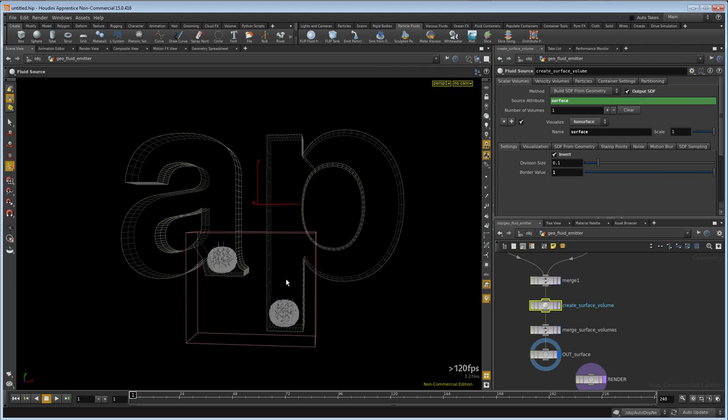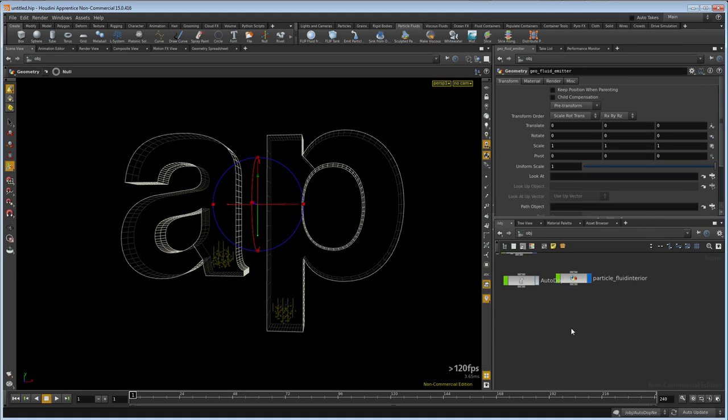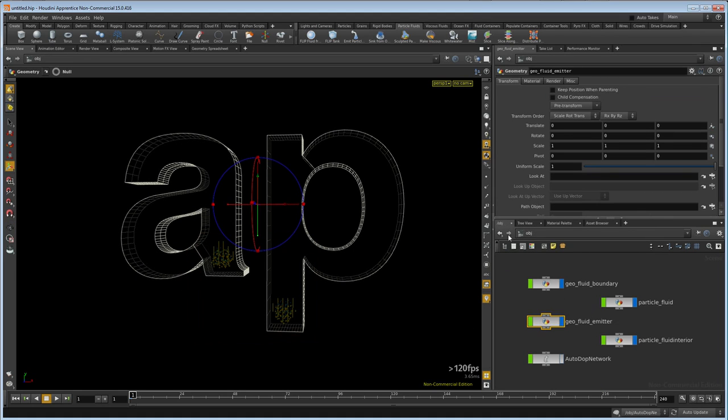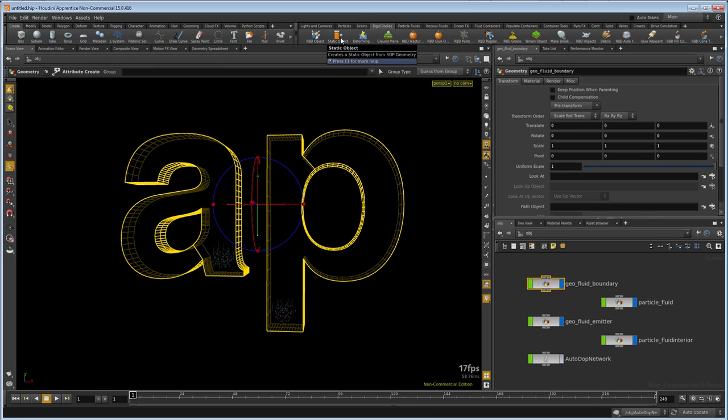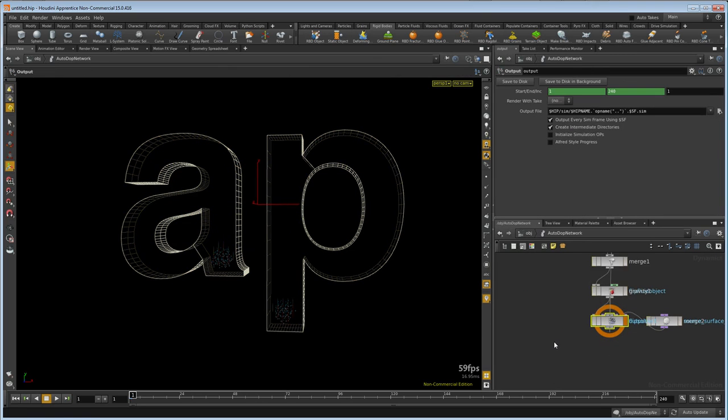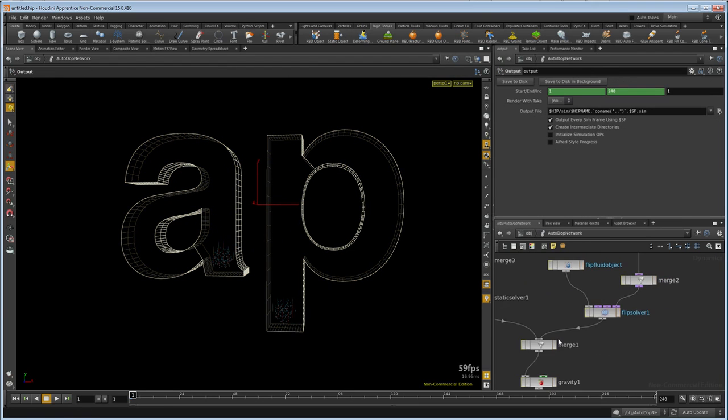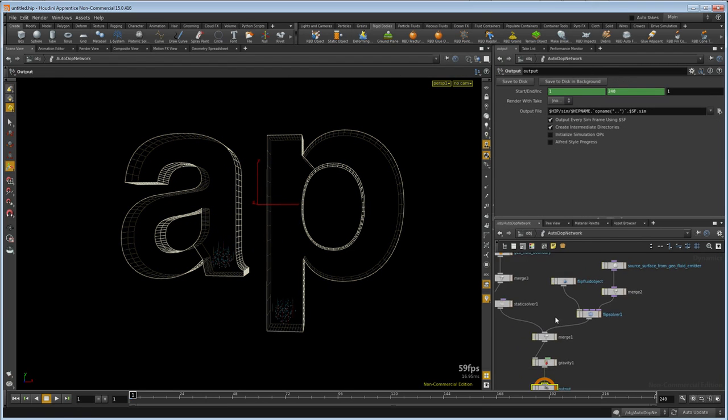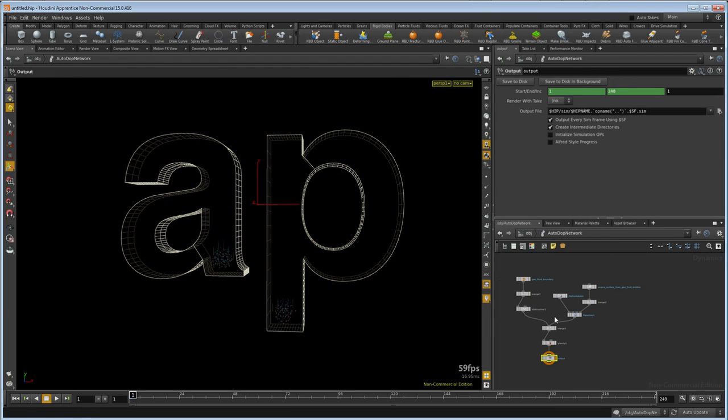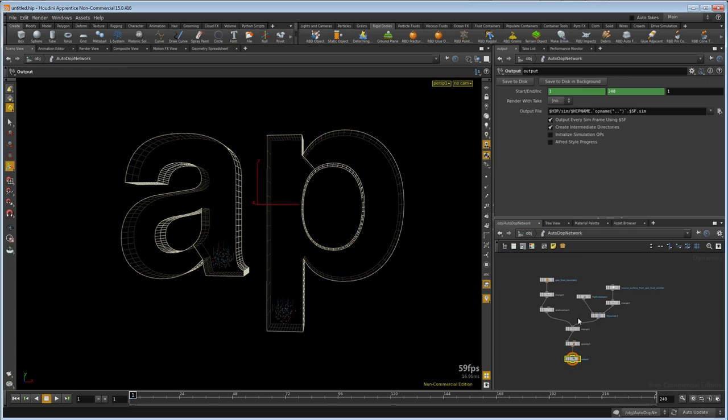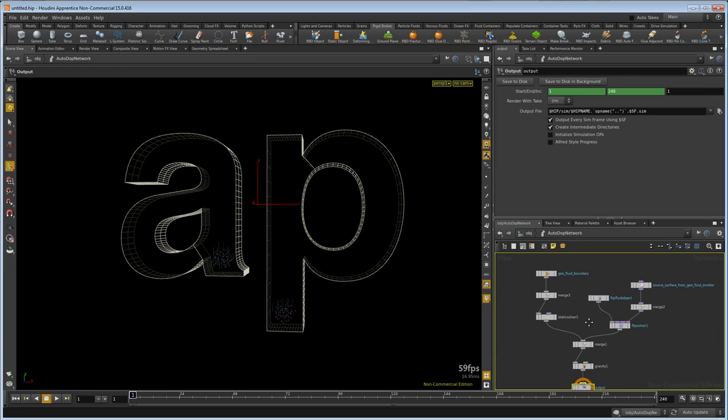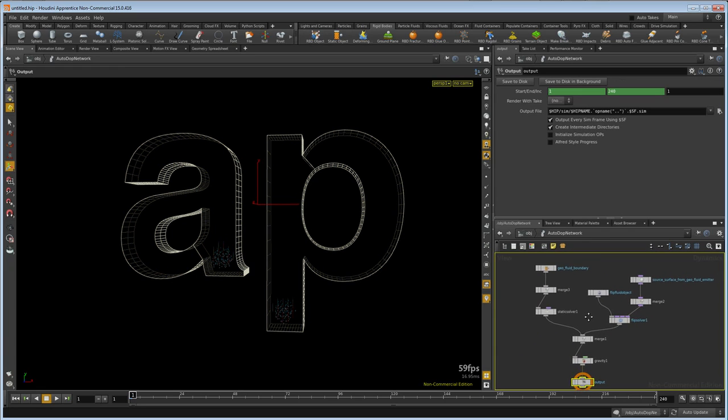Let's go up one level and press the L key, then we'll select the fluid boundary, activate rigid bodies, and make it a static object. Now we can dive into the AutoDOP network and press the L key. We have all of our setup done for us by our shelf tools, so we can just start tweaking nodes here.